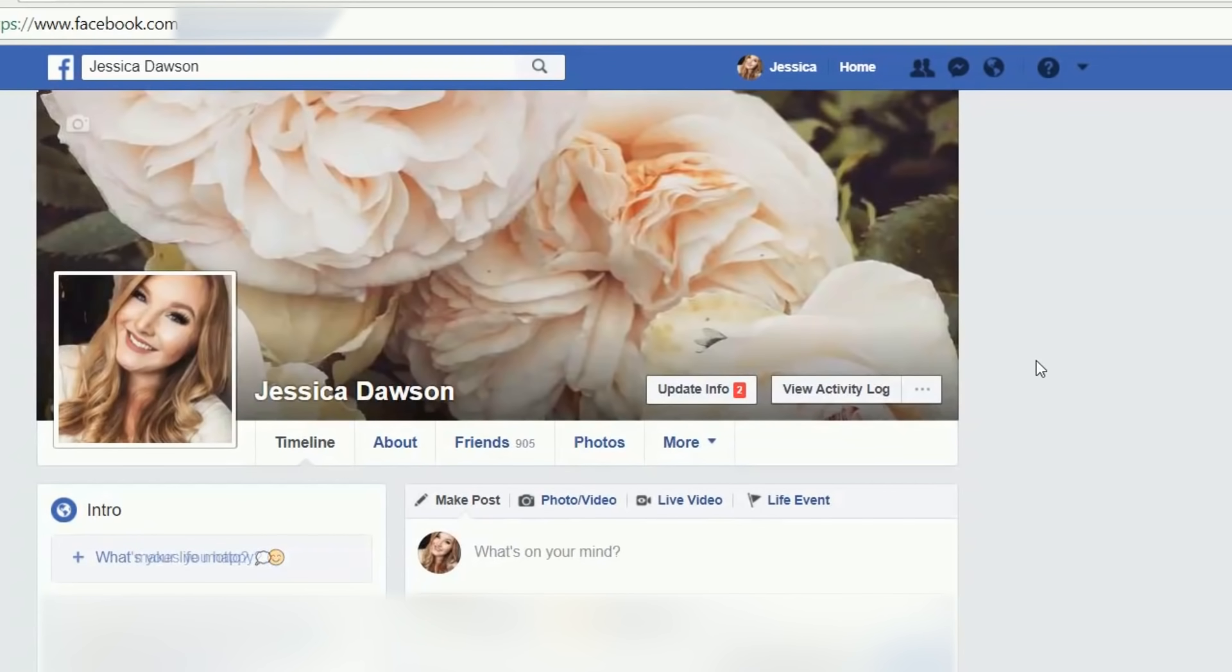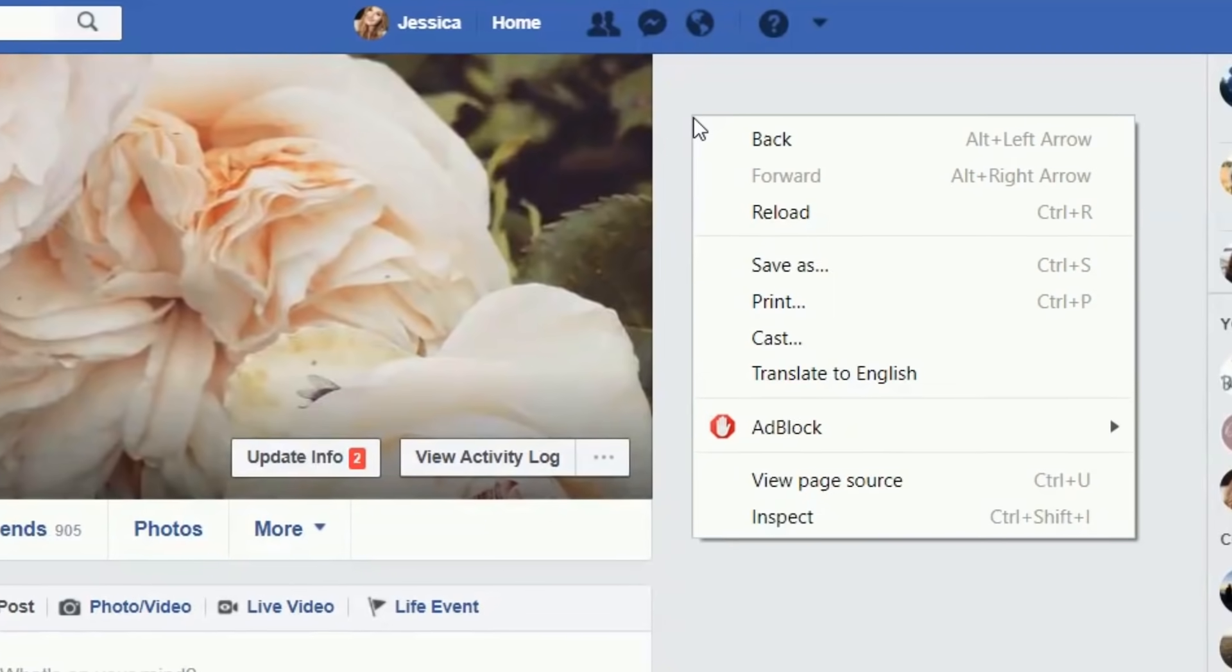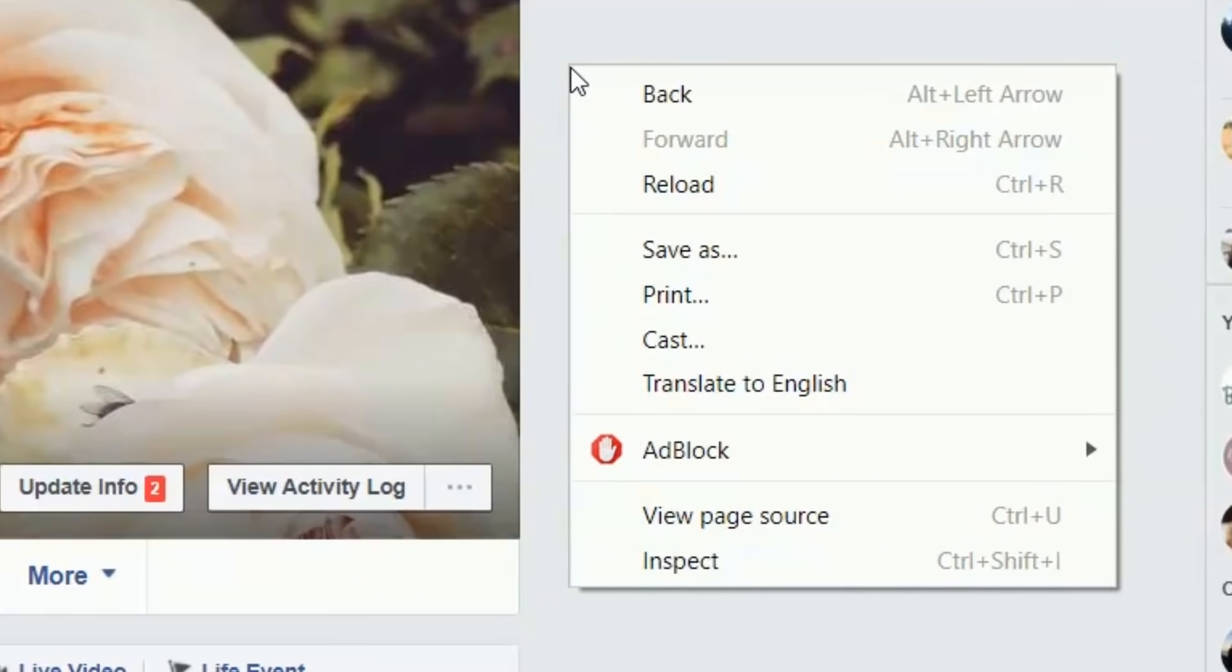Now that you're on your profile, move your cursor over to anywhere in the blank space on either side of your profile. Then, right click. You should see a small menu appear. From this menu, select View Page Source.